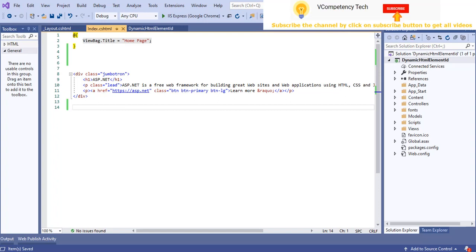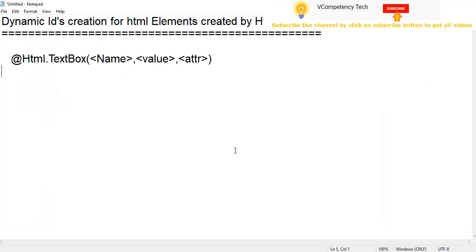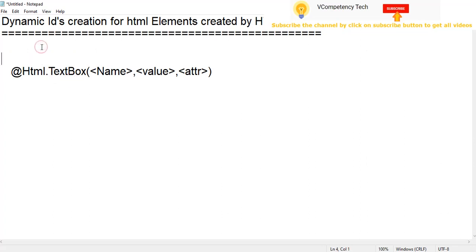Hi, this is Vinay from vComprehensive. Right now we will see the dynamic ID creation for HTML elements which we created by HTML helper. This is the HTML helper and for example I have taken a textbox. When we create textboxes dynamically — n number of textboxes dynamically — how we can give them dynamic IDs.